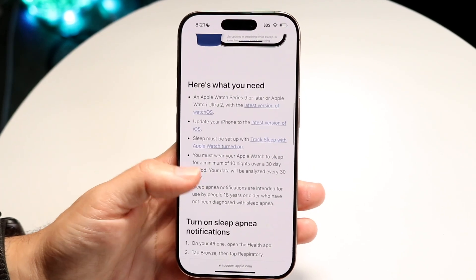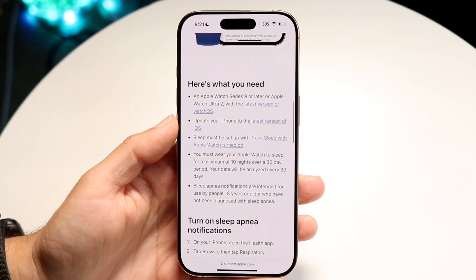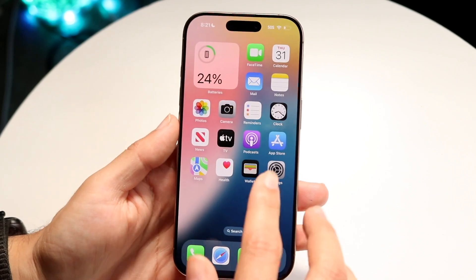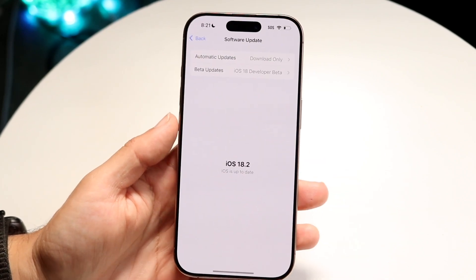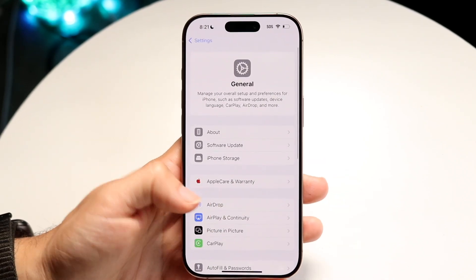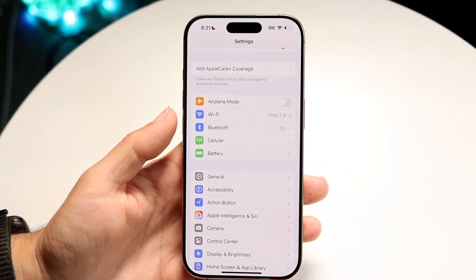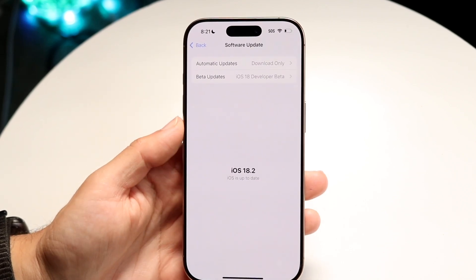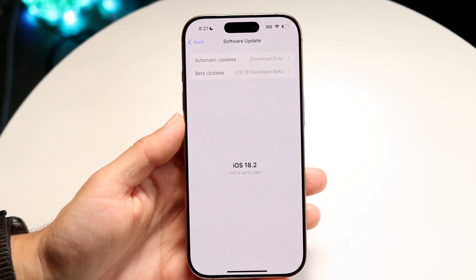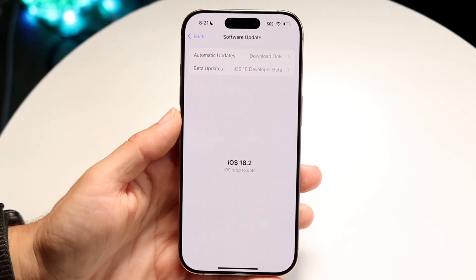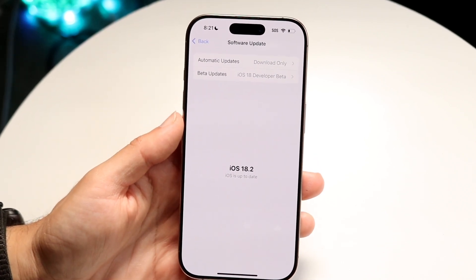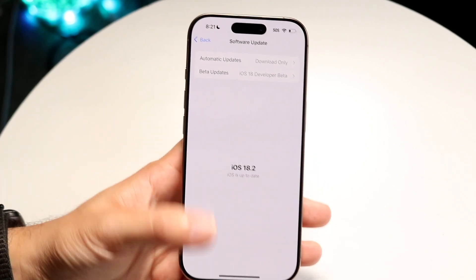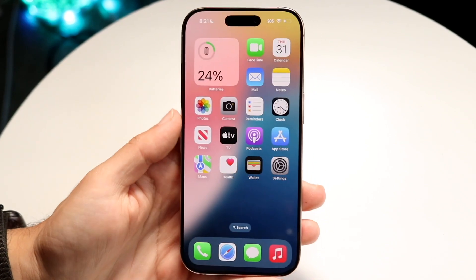You will also need to be on the latest version of iOS 18 — specifically iOS 18.1 or above. Go to your iPhone Settings, tap General, tap Software Update, and make sure you're on iOS 18.1 or above. You should also update your Apple Watch as well.